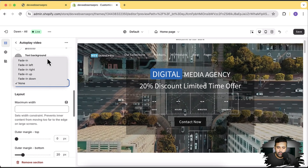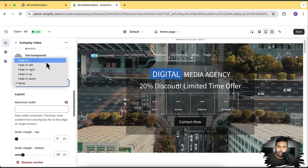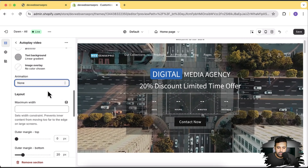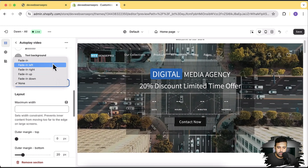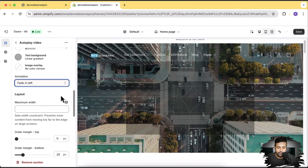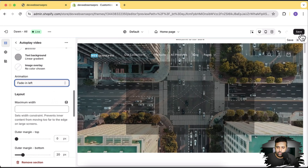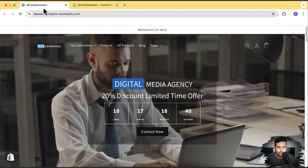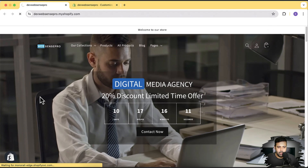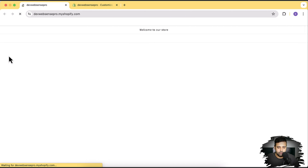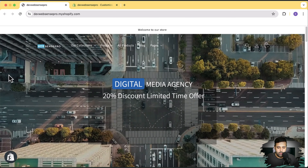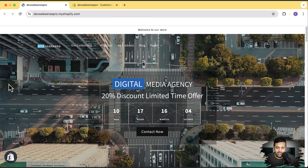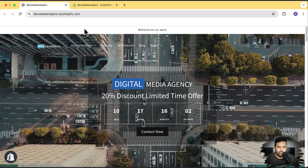We also have entrance animations on this section. If you want to animate it, we have a few options added in: fade in, fade in left, fade in right, and all of these animations can be applied. Let me show you one animation by clicking on fade in left. I'm going to go to the homepage and hit refresh to show you guys how the animation works. Looks cool, right? It's fading in from the left.